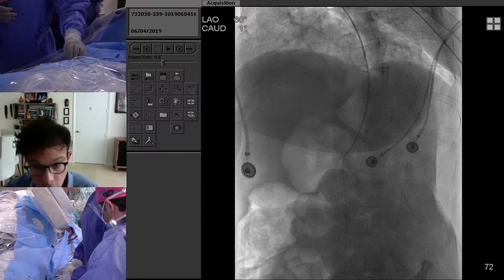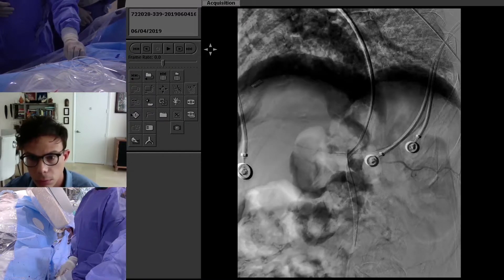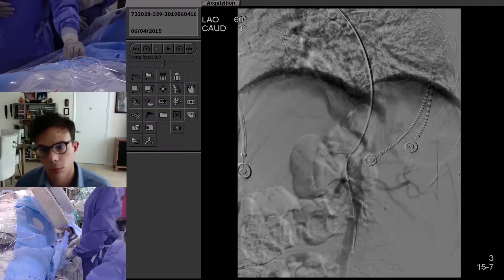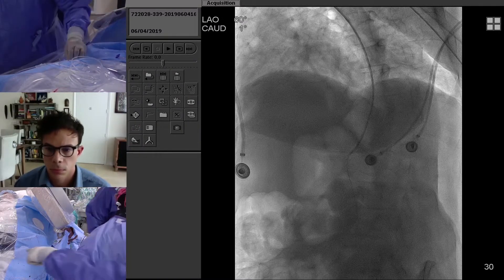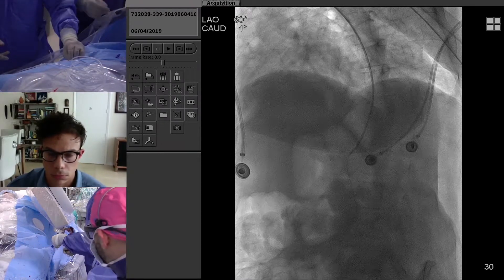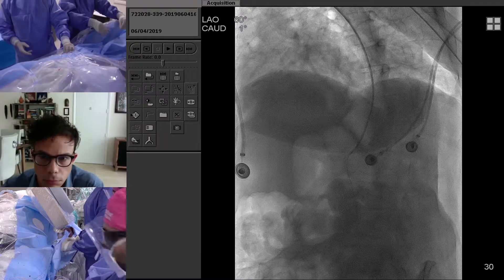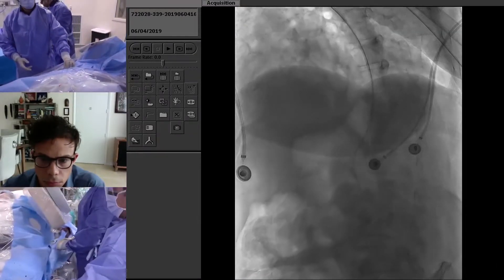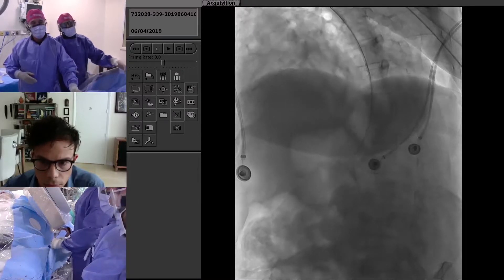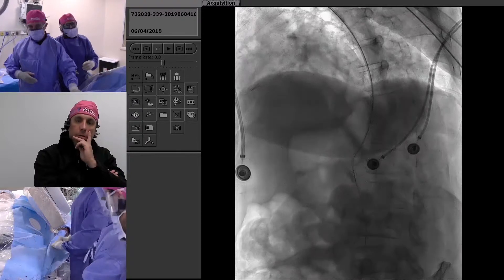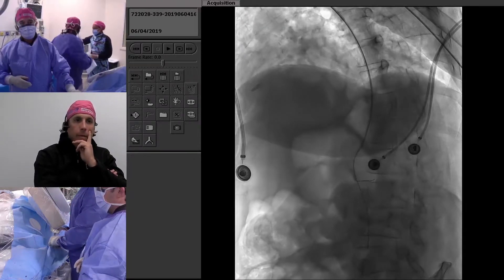The first step is to send a pressure wire out. We have a Benson wire in and are getting a 014 stabilizer. For projection, we're trying steep lateral but the arm position is limiting how far over we can get. This is a good discussion point: with a radial approach for mesenteric intervention, the lateral projection can be challenging with arm positioning.